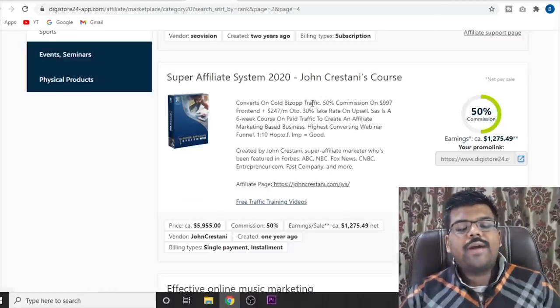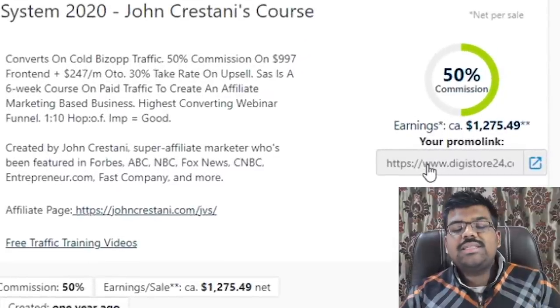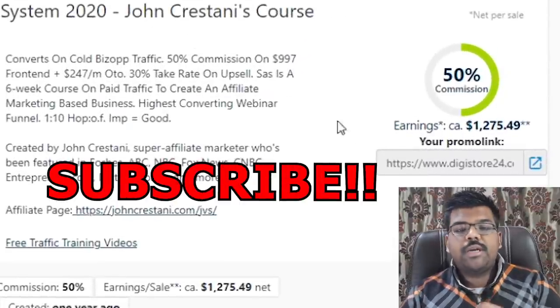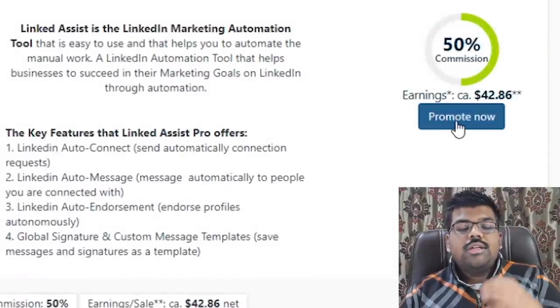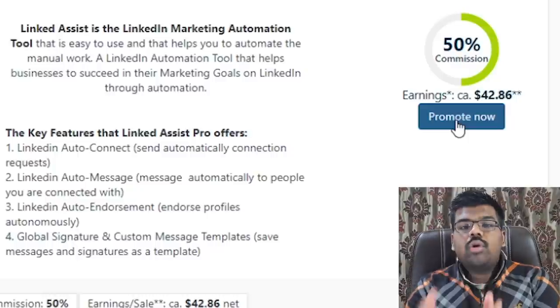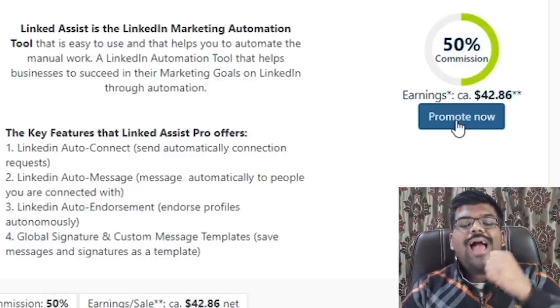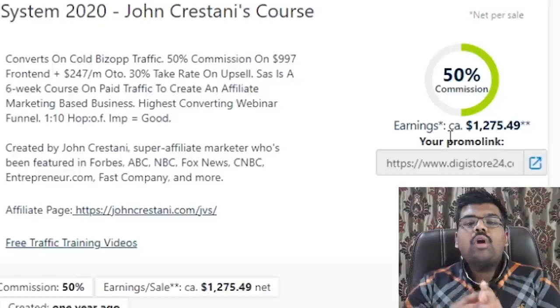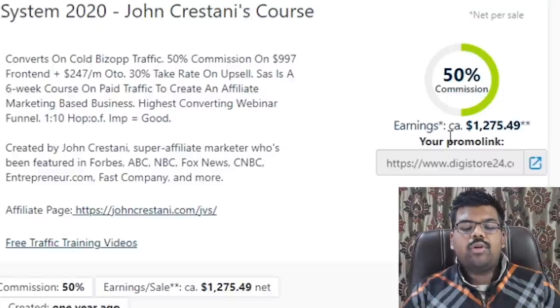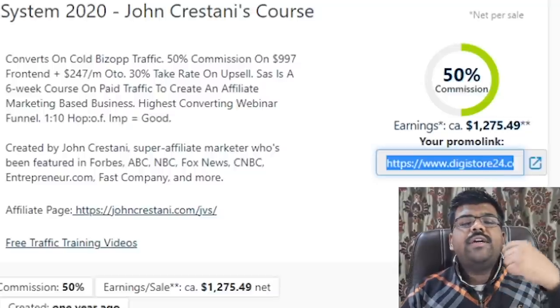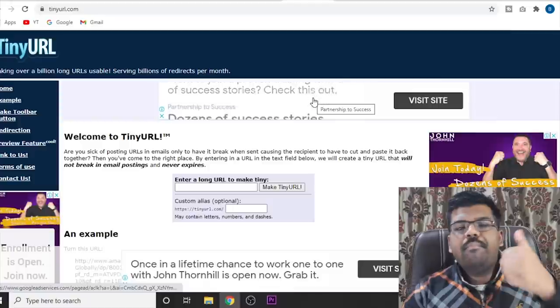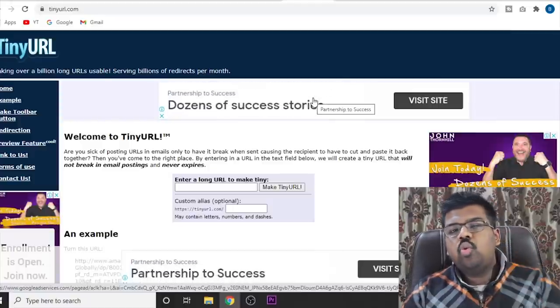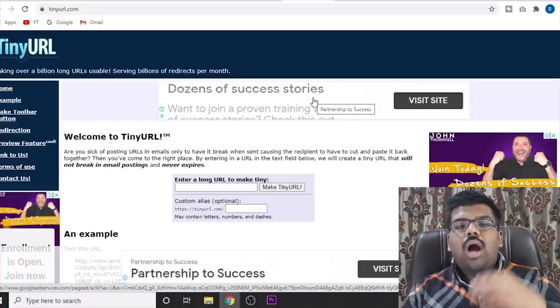So just come back to Digistore. And as you can see, this is my affiliate link for this particular product. This can be found for each and every product. Just click on promote now button for the product that you want to promote. And a link will pop up. That will be your affiliate link that you can promote. So just copy this link over here. And you can use different URL shorteners like Cutly, Bitly, Tiny URL, Google shortener, so that the link doesn't look ugly.